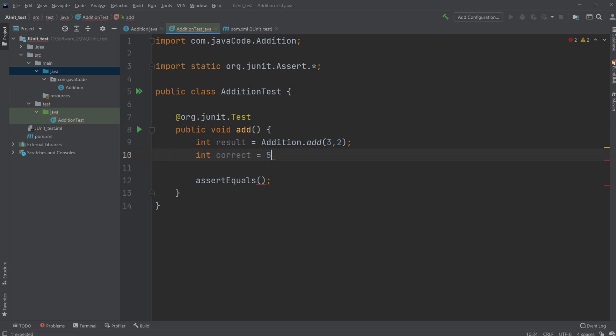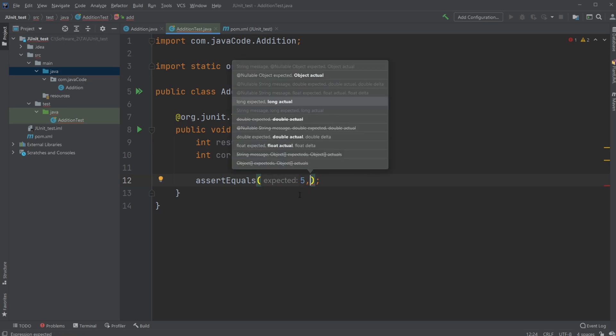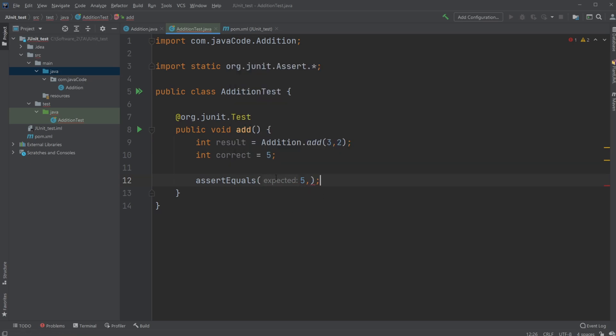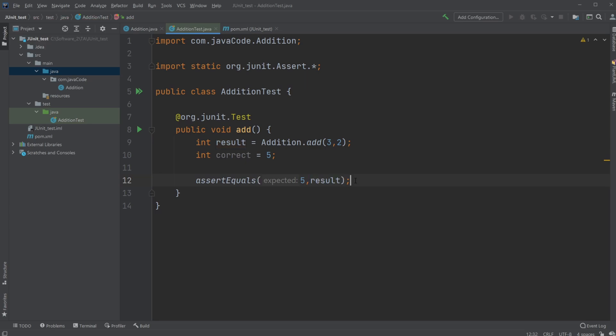which in this case would be five. We would simply input that five is our correct solution, and our result is the one we want to check if it's also five.